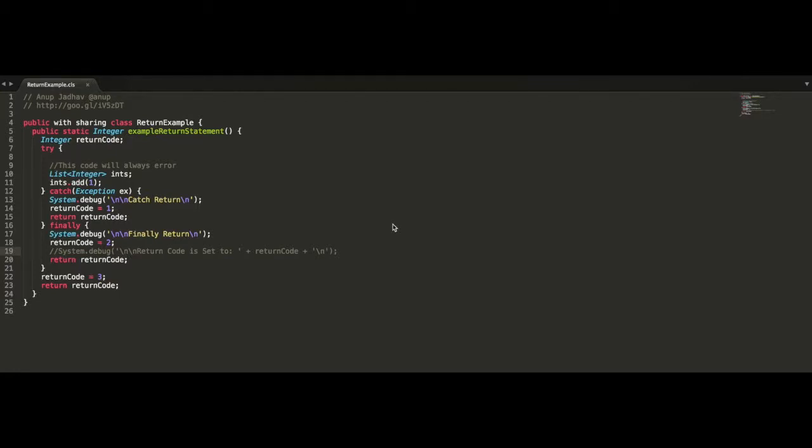On this week's Force.comcast episode, we're going to be talking about return statements within try-catch-finally blocks.